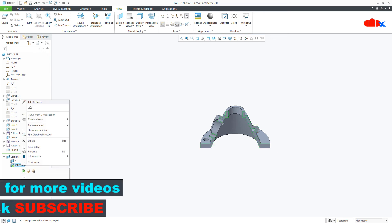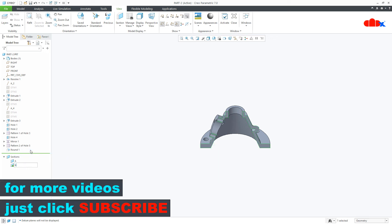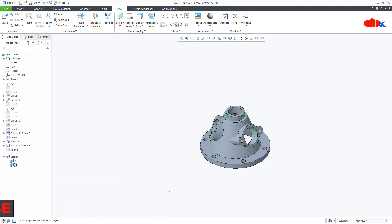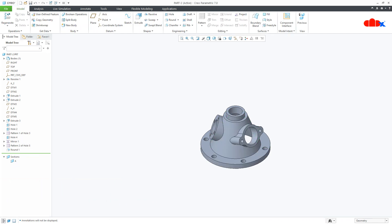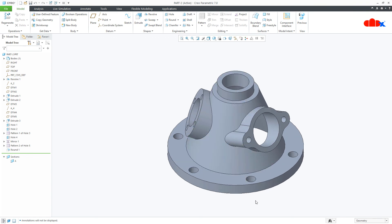You can then rename it, for example to B, and deactivate it. So this was the rotational section view, which is a part of planar section. Hope this video is helpful — please like it if you found it useful, and I will see you in my next video.